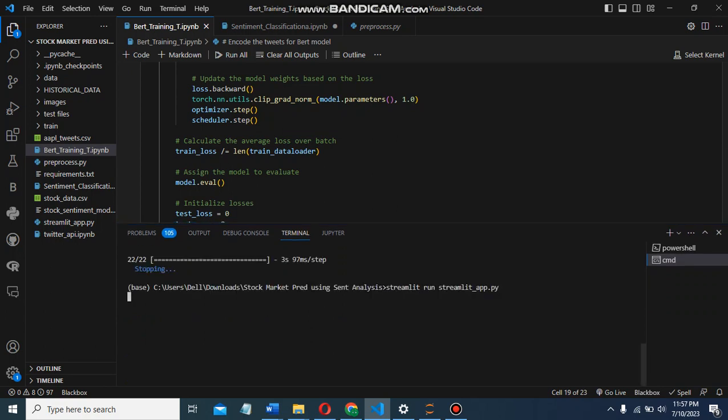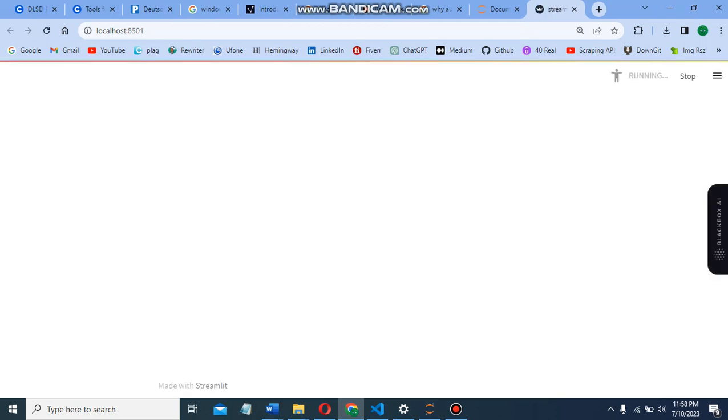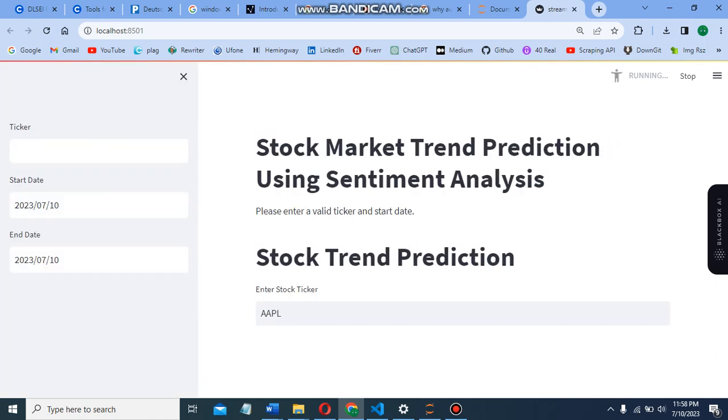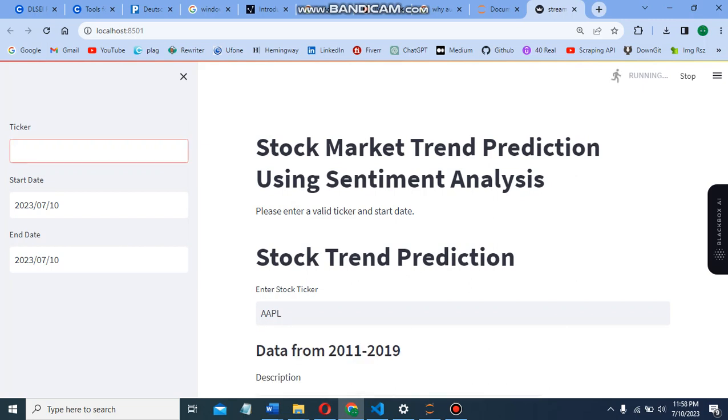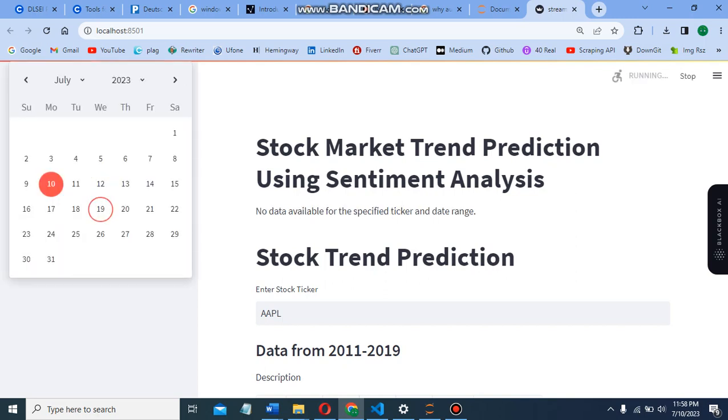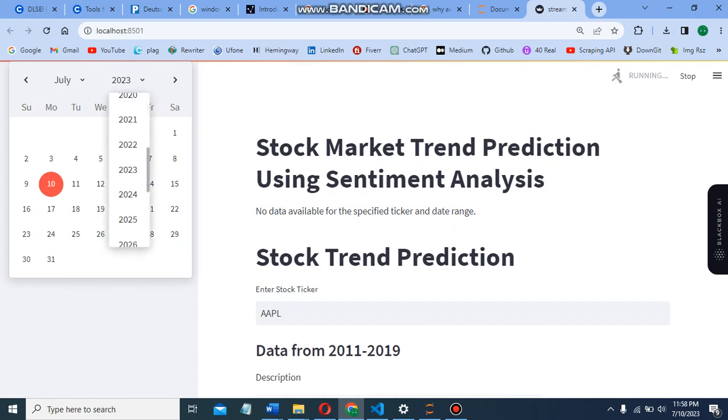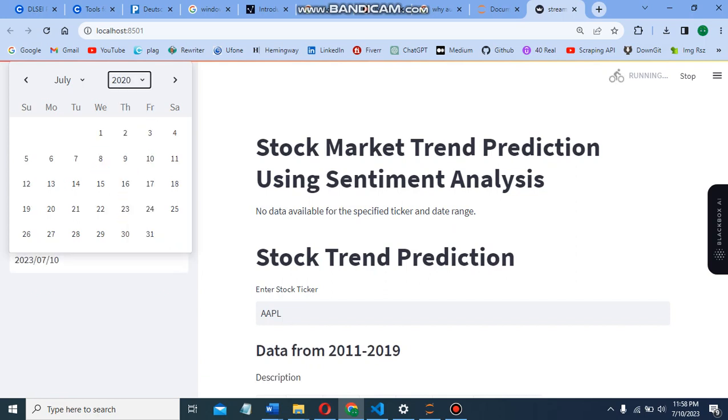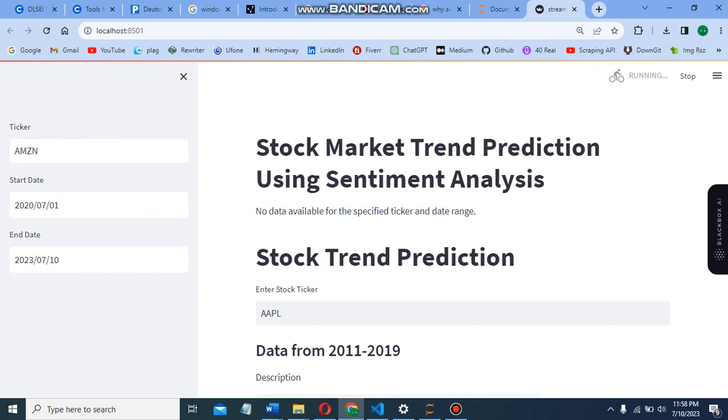It's loading, taking a couple seconds. As the ticker is empty, it's not showing anything. Now we're going to check the Amazon stock. As the start date is similar to the ending date, I'm moving the start date to 2018 to a random date. Now we should see the graph.